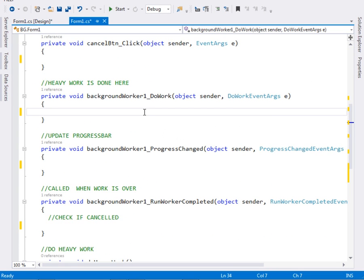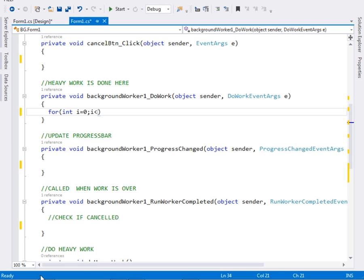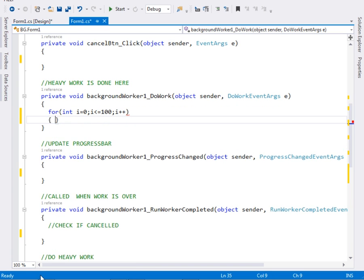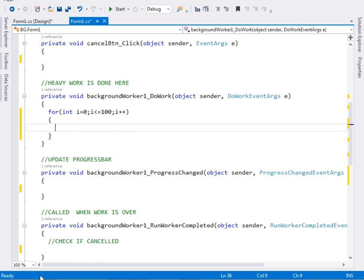Then we come to our DoWork method. Remember, it is inside this DoWork method where the heavy work shall be done. The first thing we shall do inside DoWork is write a for loop: for (int i = 0; i <= 100; i++). Inside our loop, the first thing we shall do is check if the user has pressed the cancel button, so we say backgroundWorker1.CancellationPending.